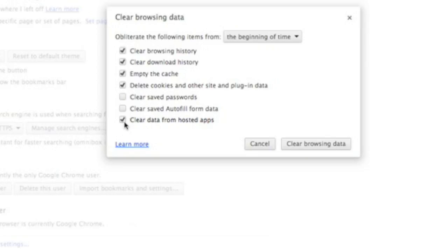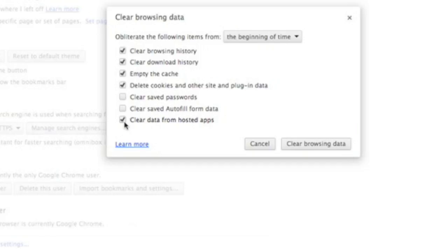This is going to delete your history and everything. Also, if you were logged into Facebook or your email account, you're going to have to log in again.